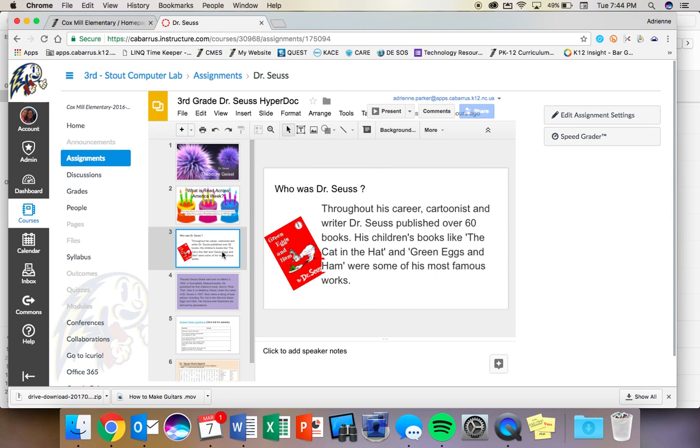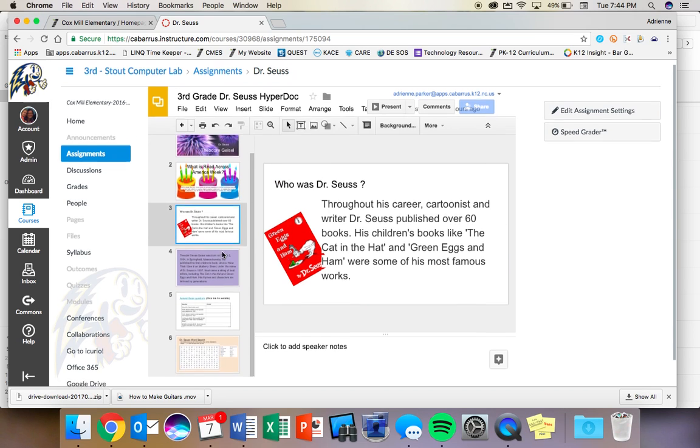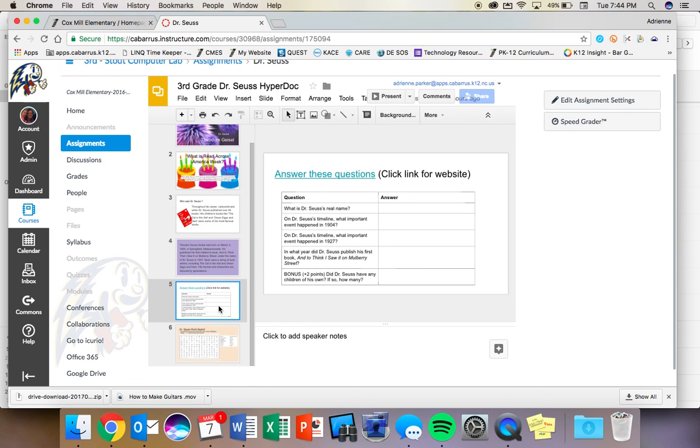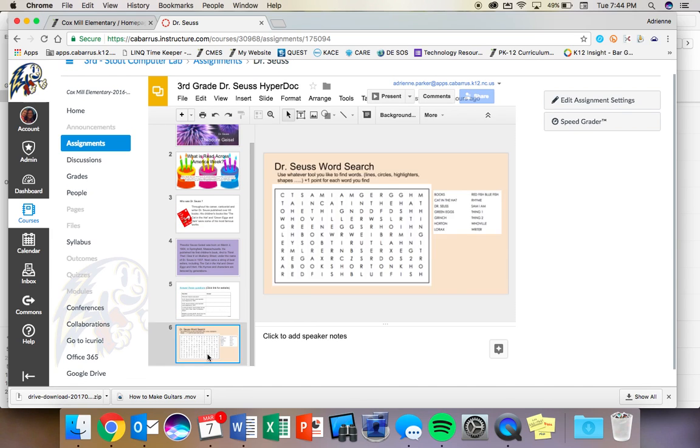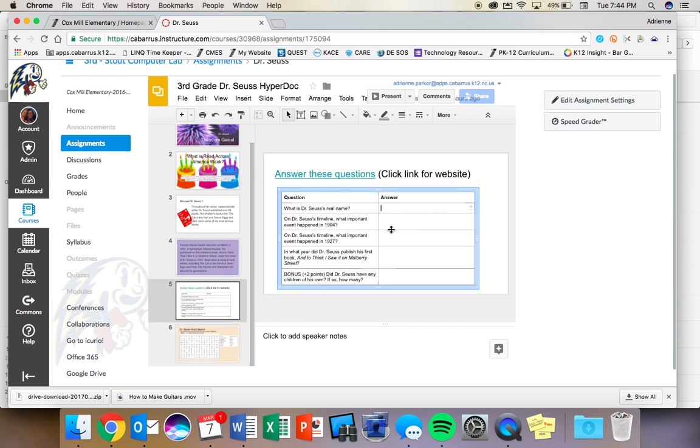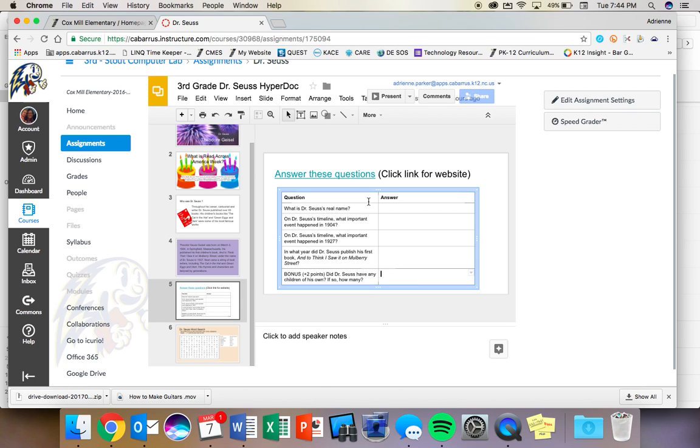When you click over here on the sides, it gives you different options. But slide five and six are where you are going to actually do the research. So these first slides just give you some information about Dr. Seuss. But then you get to slide five and you have a couple of questions. And if you'll notice, this last question is actually a bonus question and it's worth two points.